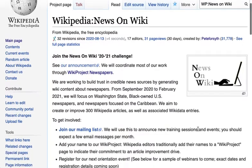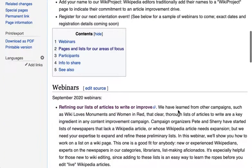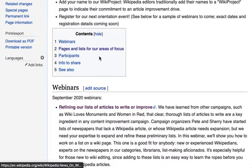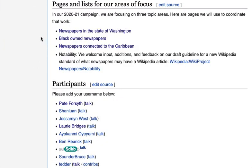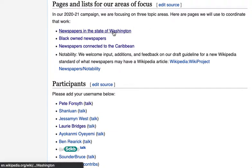Once you're here, I'm going to scroll down to the 'Pages and Lists for Our Areas of Focus' section. We have these three areas of focus: Washington State, Black-owned newspapers, and newspapers of the Caribbean. Let's go to the page for Washington State.